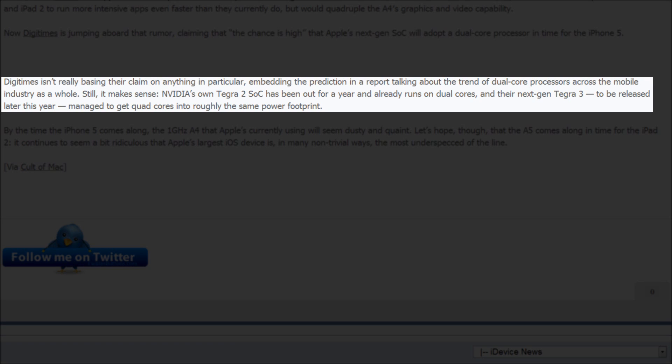So what I also found interesting is that Nvidia has a processor called the Tegra 2 SoC. It's a mobile processor that's been out for about a year and it already has dual cores. Now the most surprising thing though is that they are going to release the Tegra 3 later this year which has quad cores. So that is amazing.